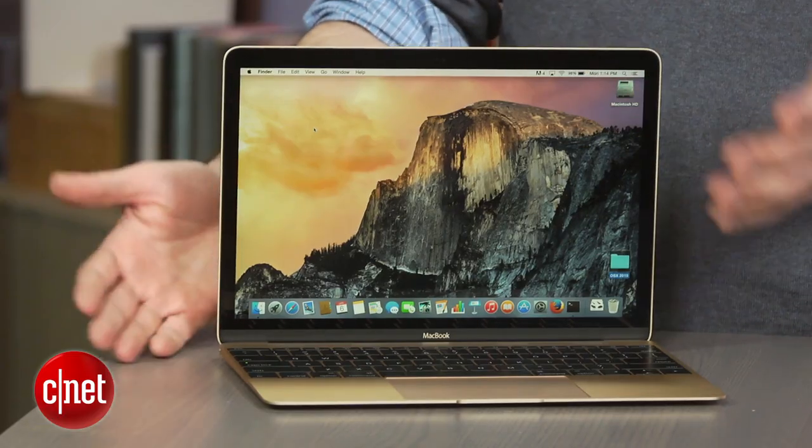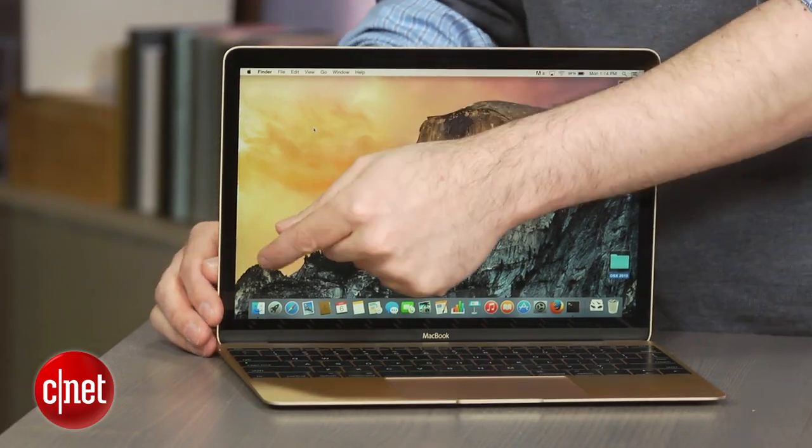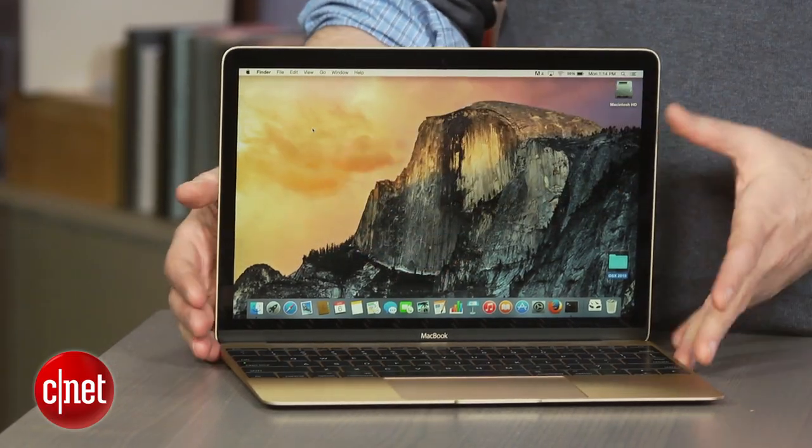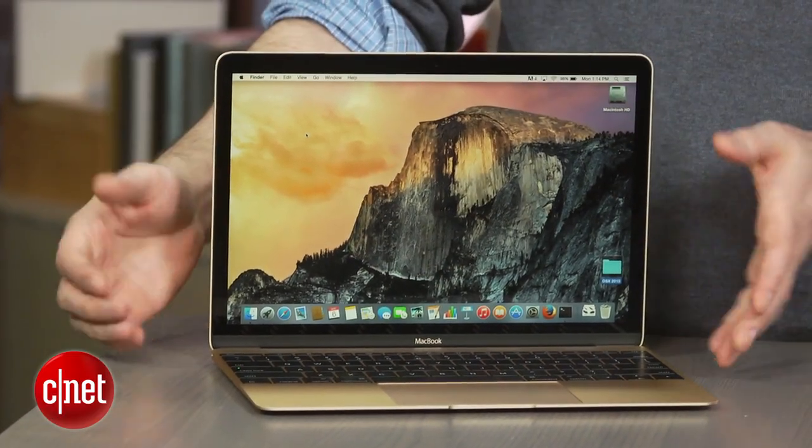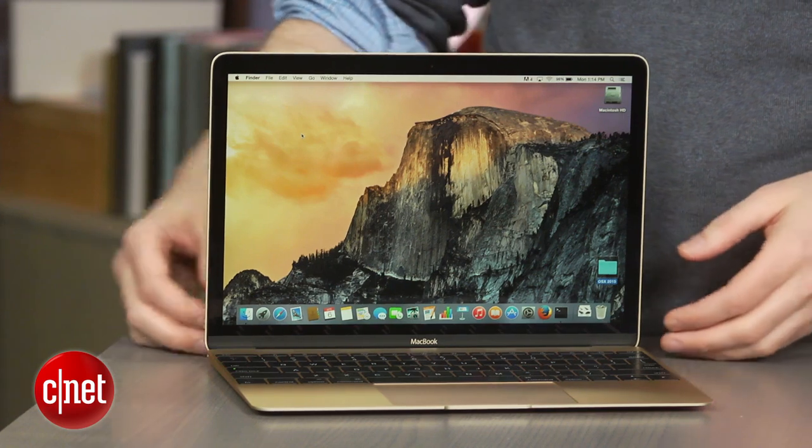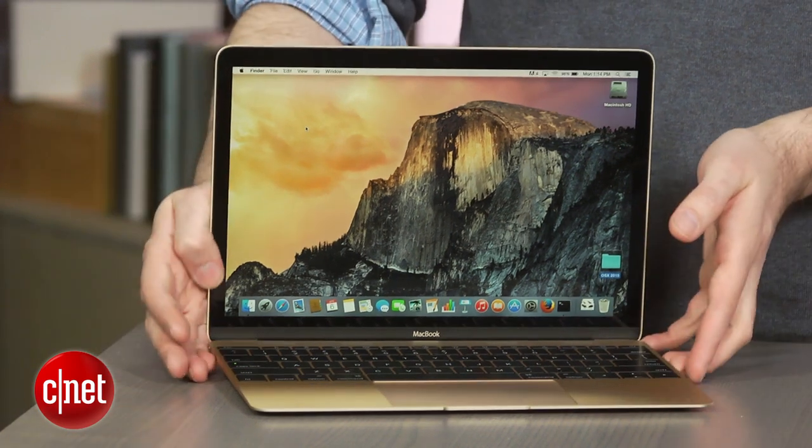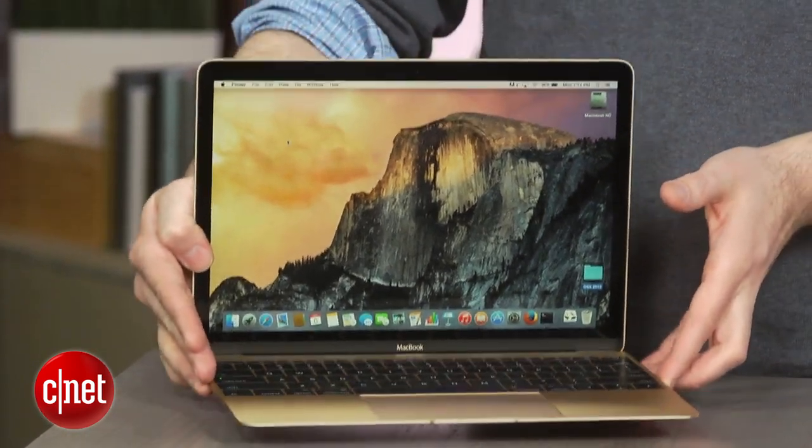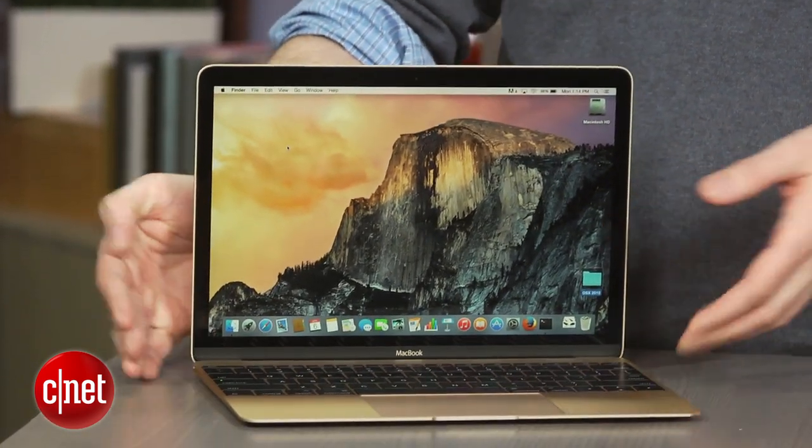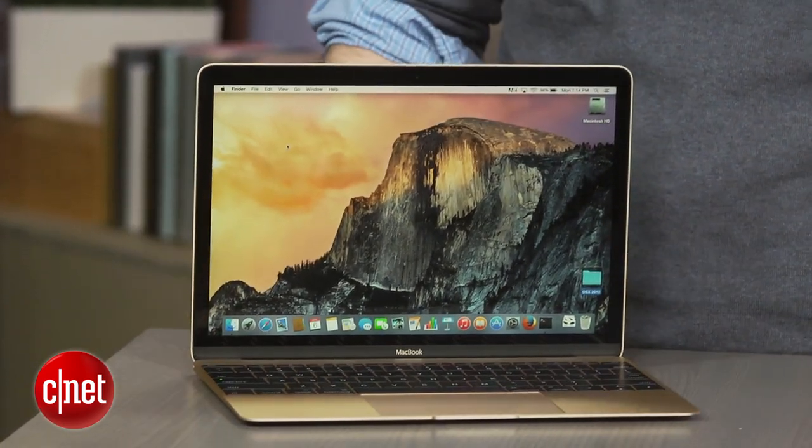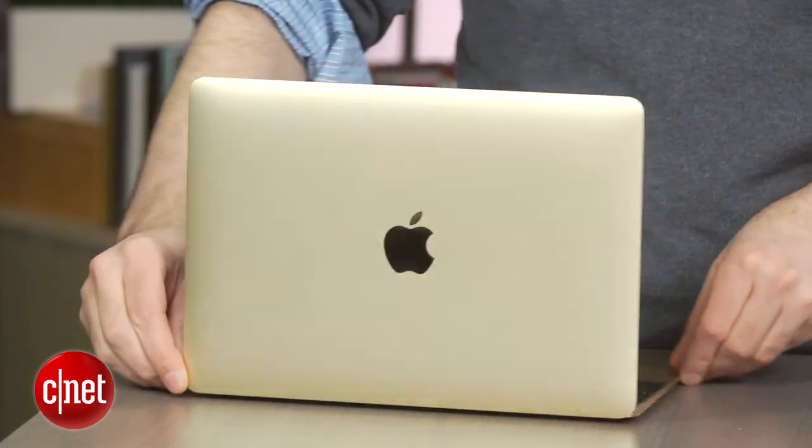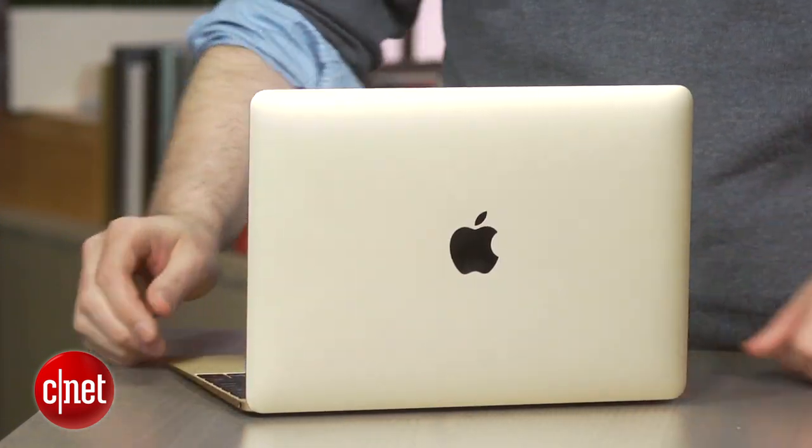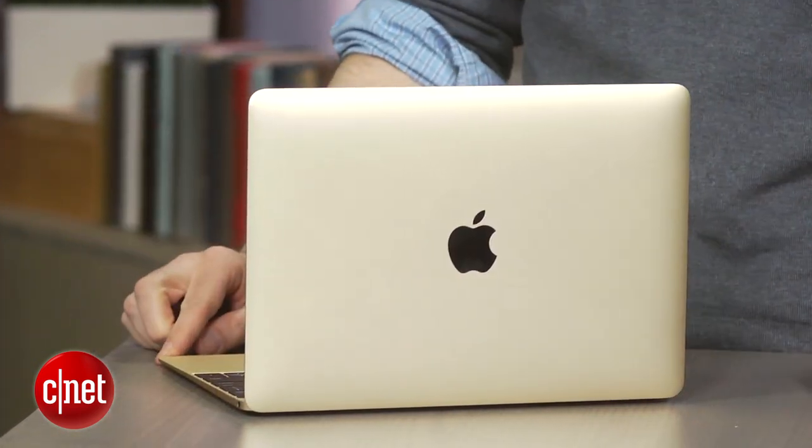This is the smallest laptop that Apple makes. It's got a 12-inch Retina display. It is very thin and very light, just a hair over two pounds.